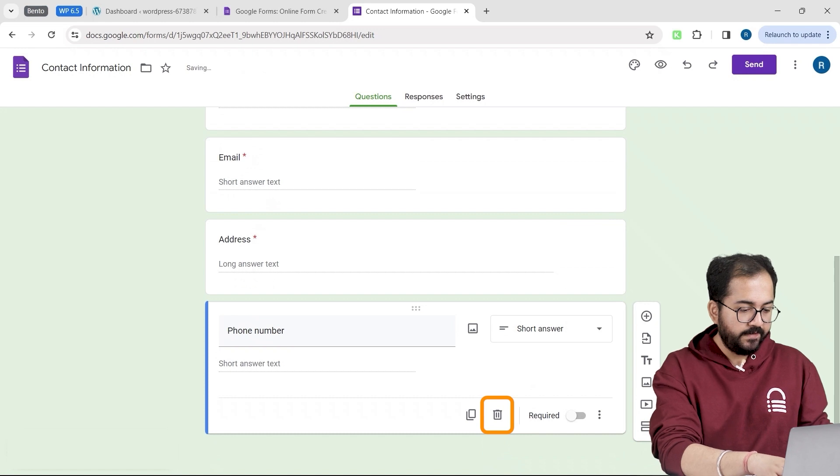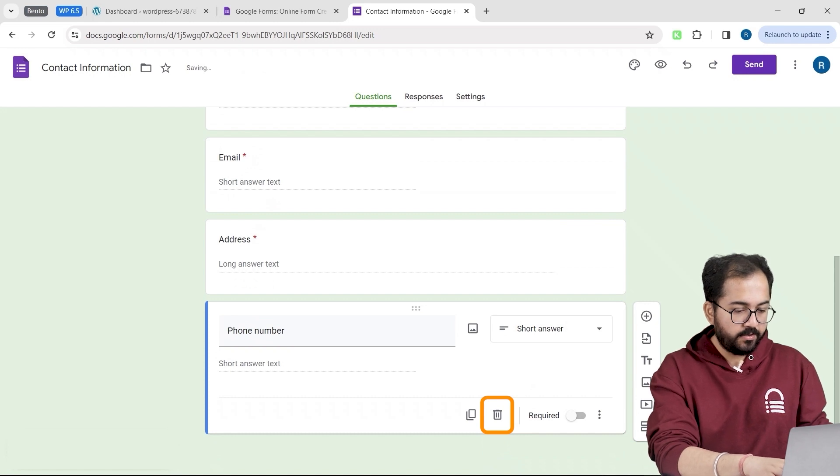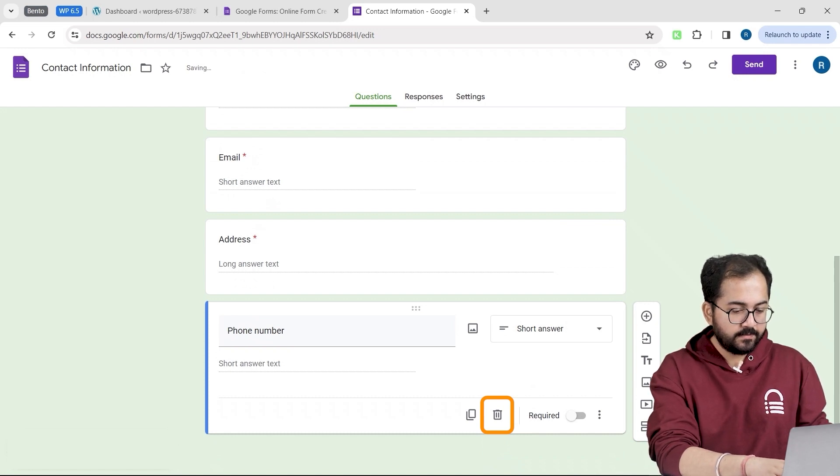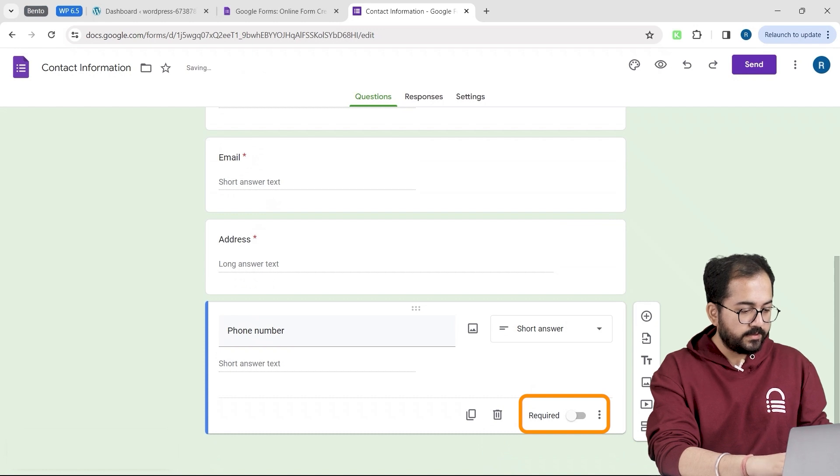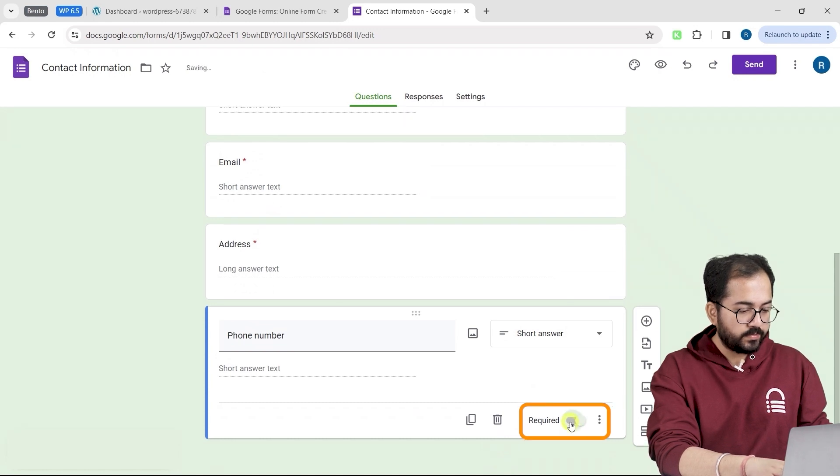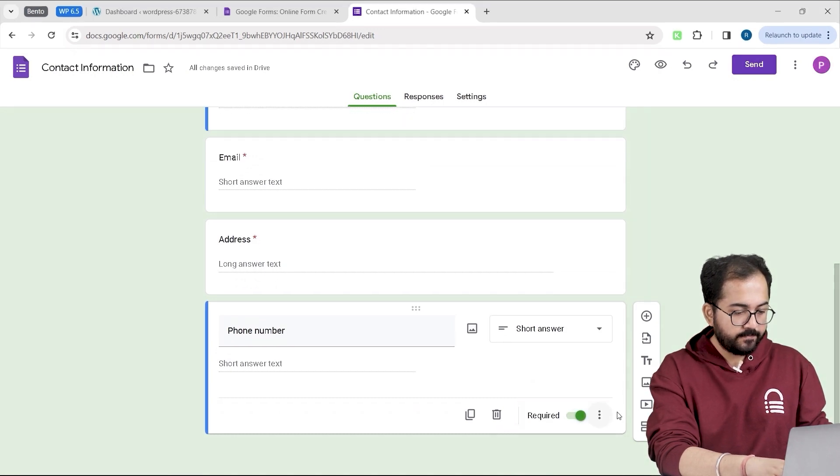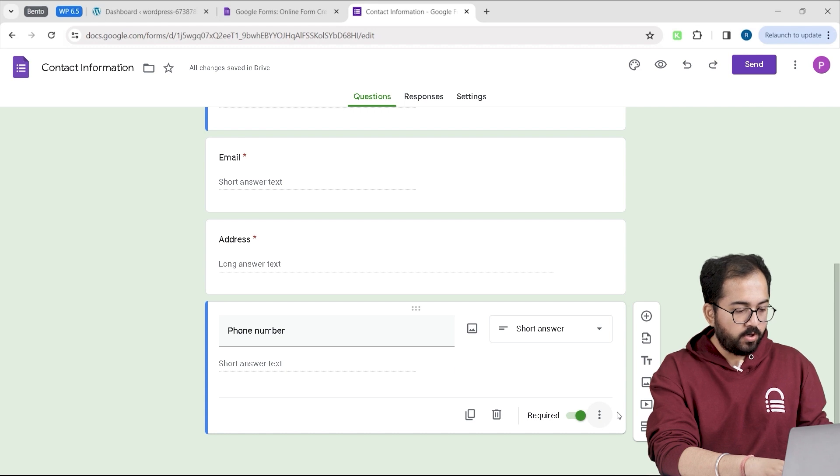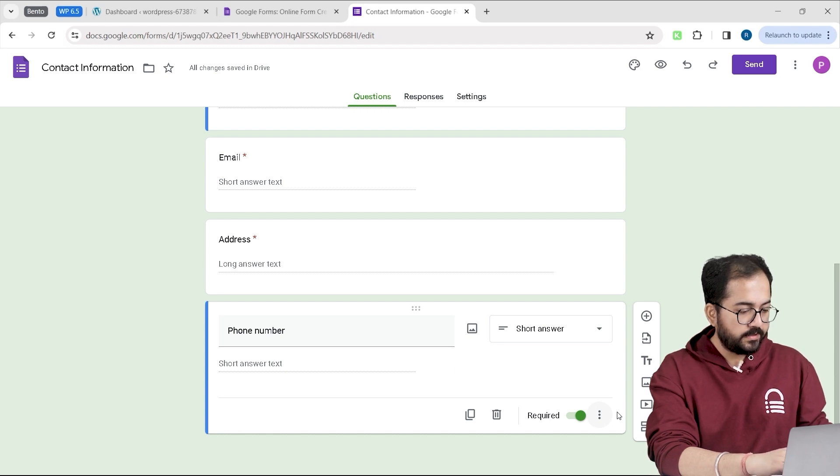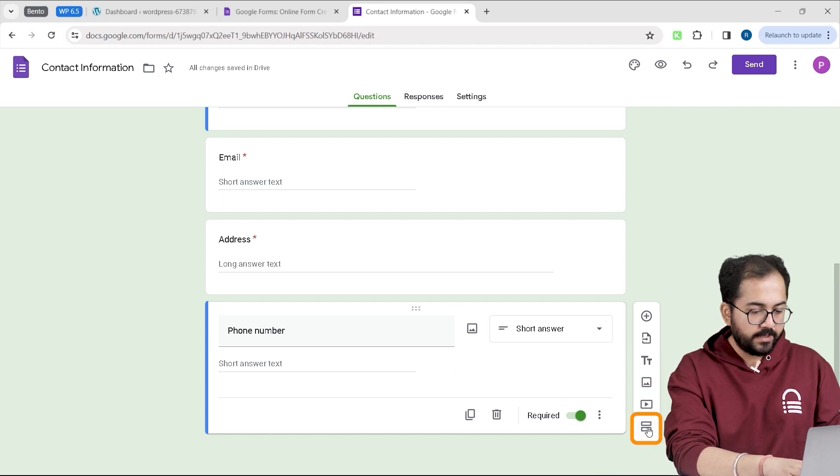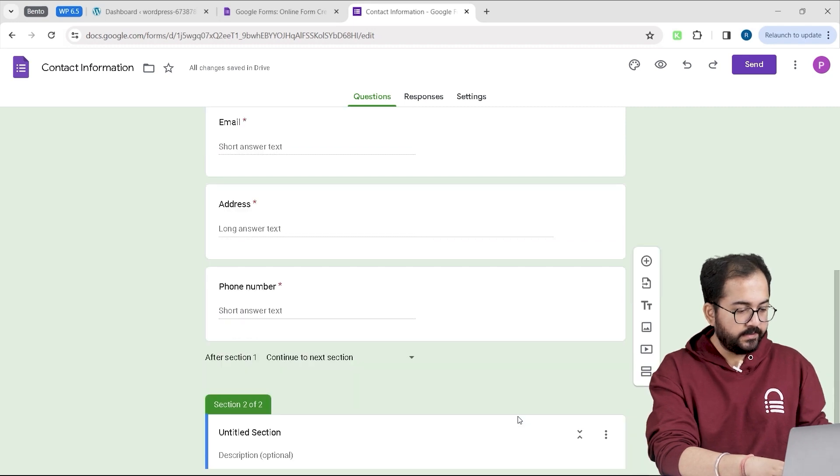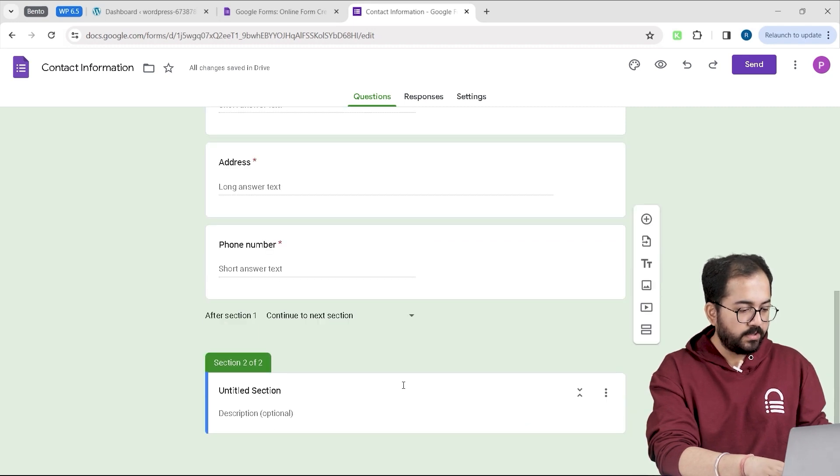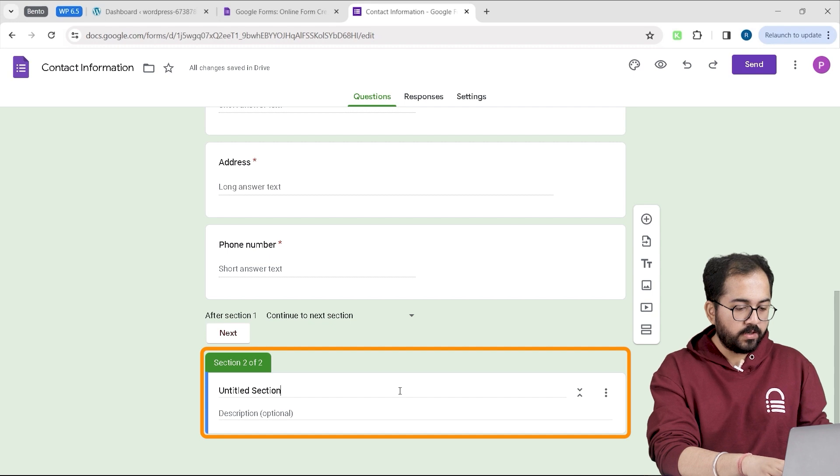If you want to delete any field, just go here and click this bin icon. To make any field compulsory, you can just toggle this option like this. If you want to make this form short and divide it into sections, then you can add a section by going here and clicking this button. This will give users a button called next to move on to the other section of the form.